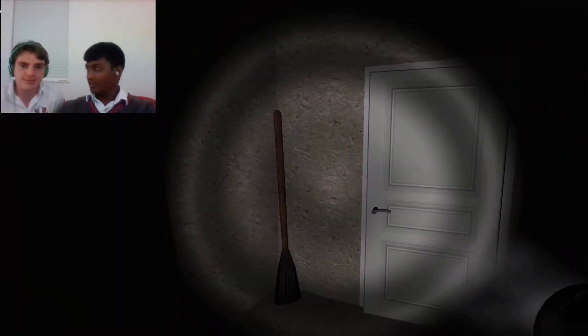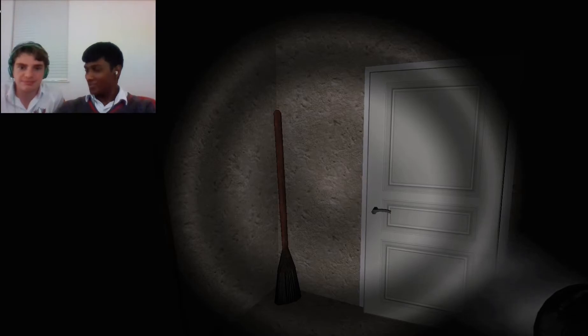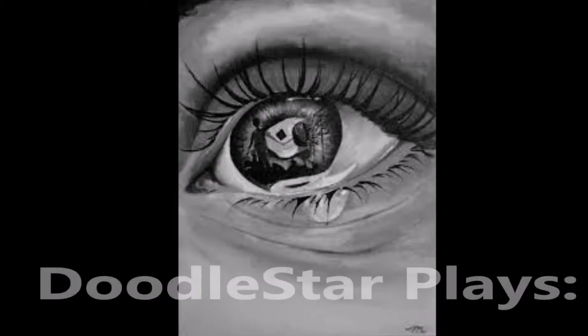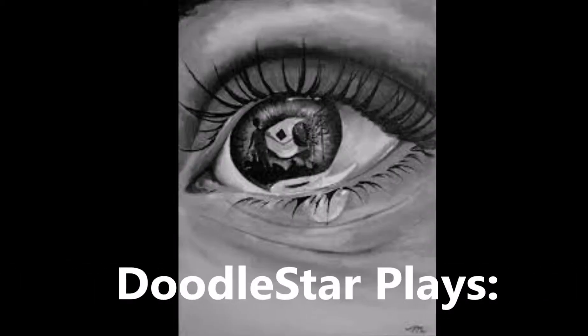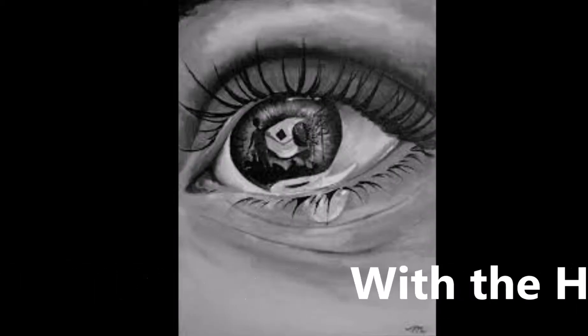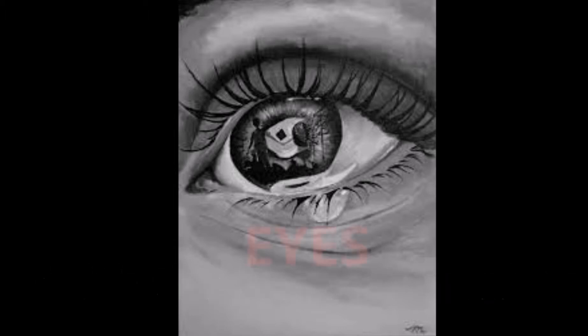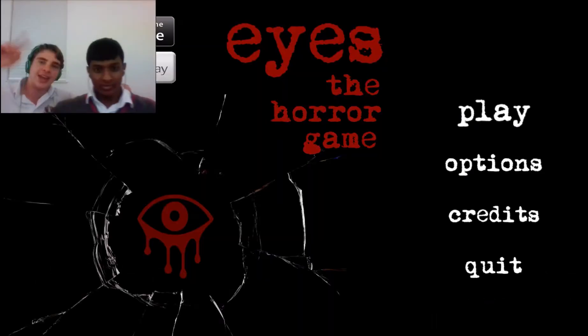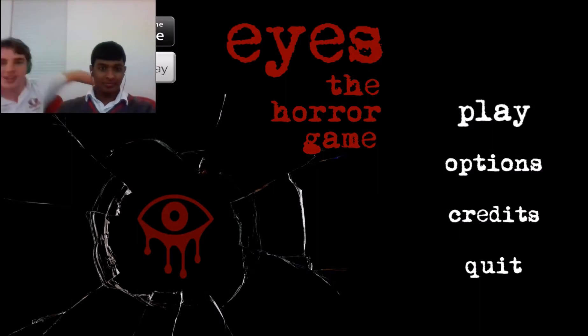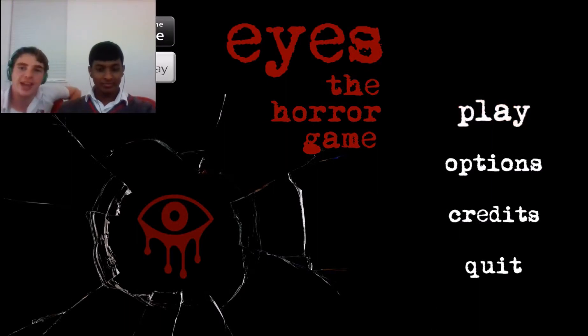Oh my god, it's very scary. Hey hey guys, Diddlestar here. We're playing Eyes, the horror game.